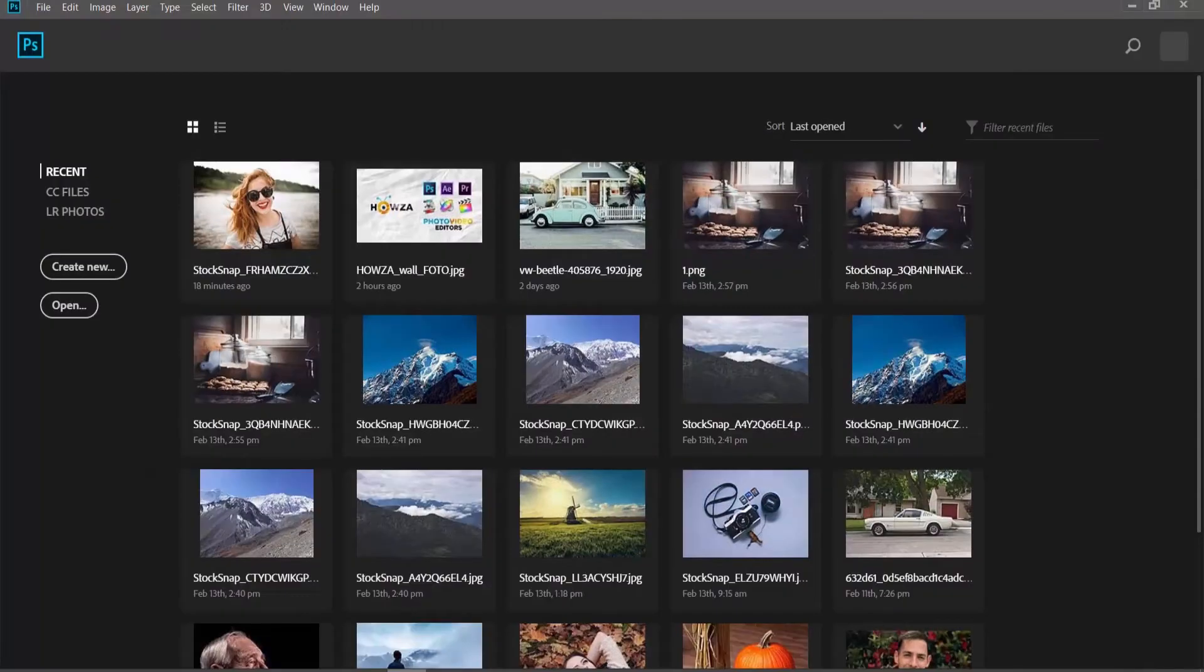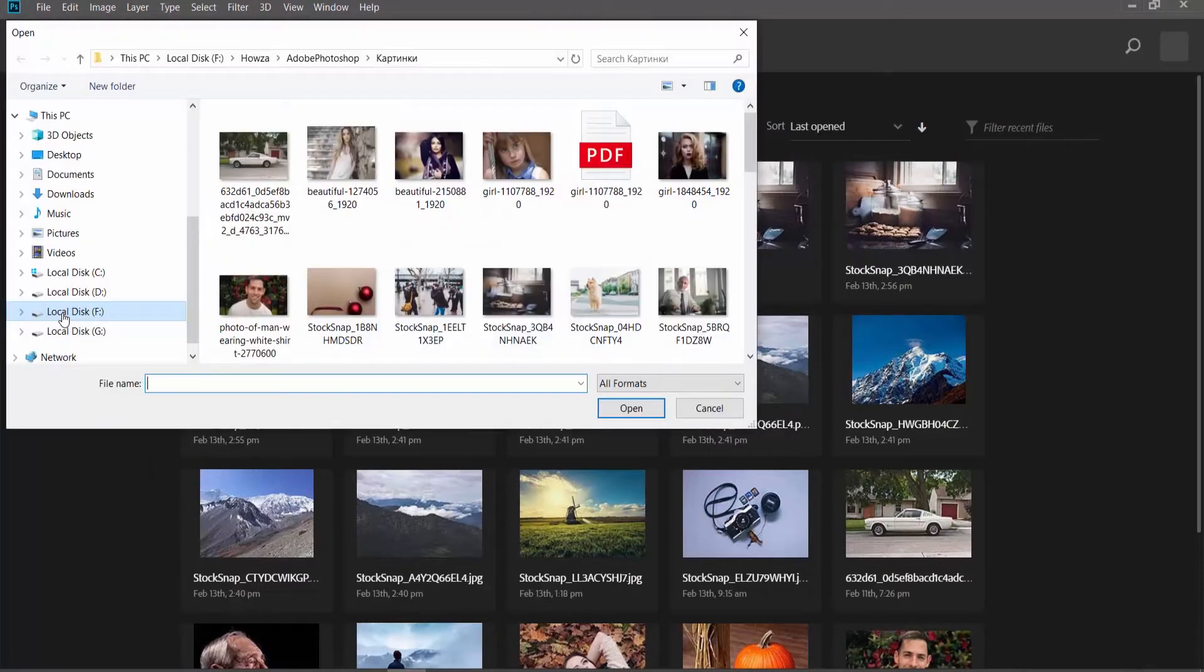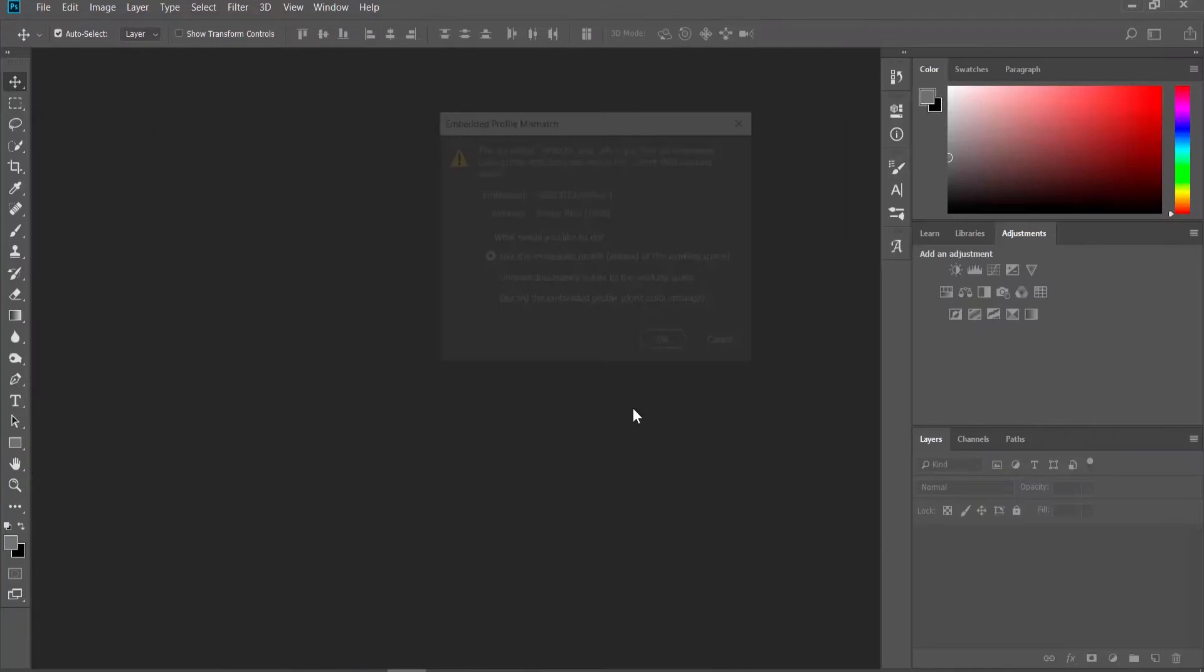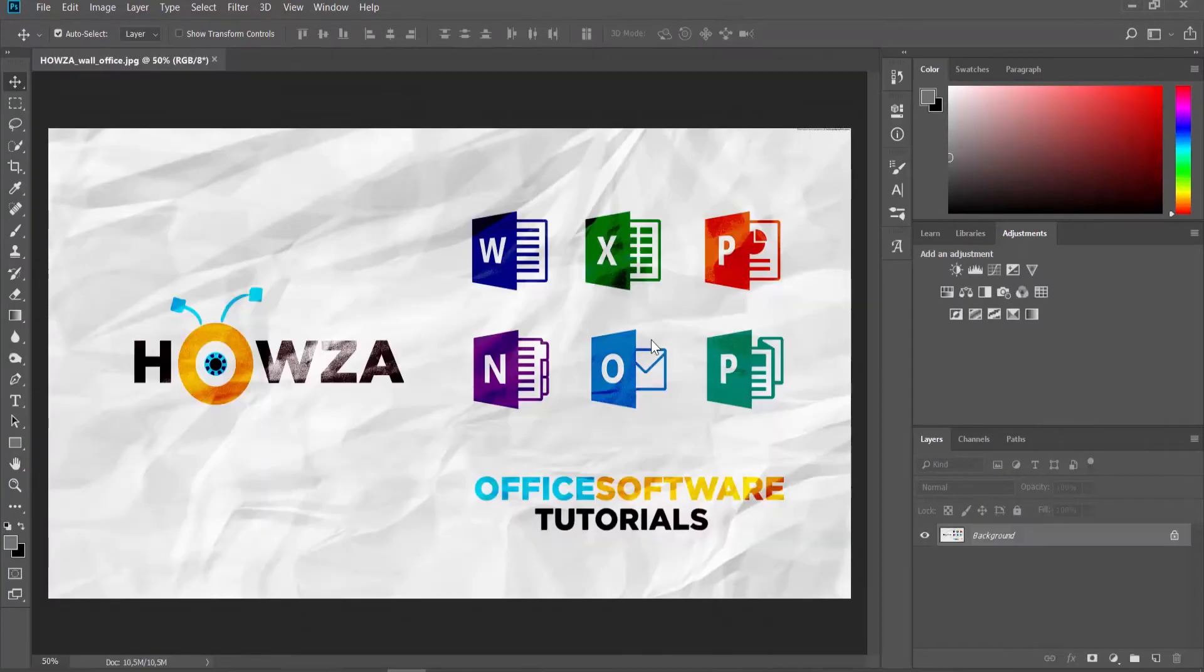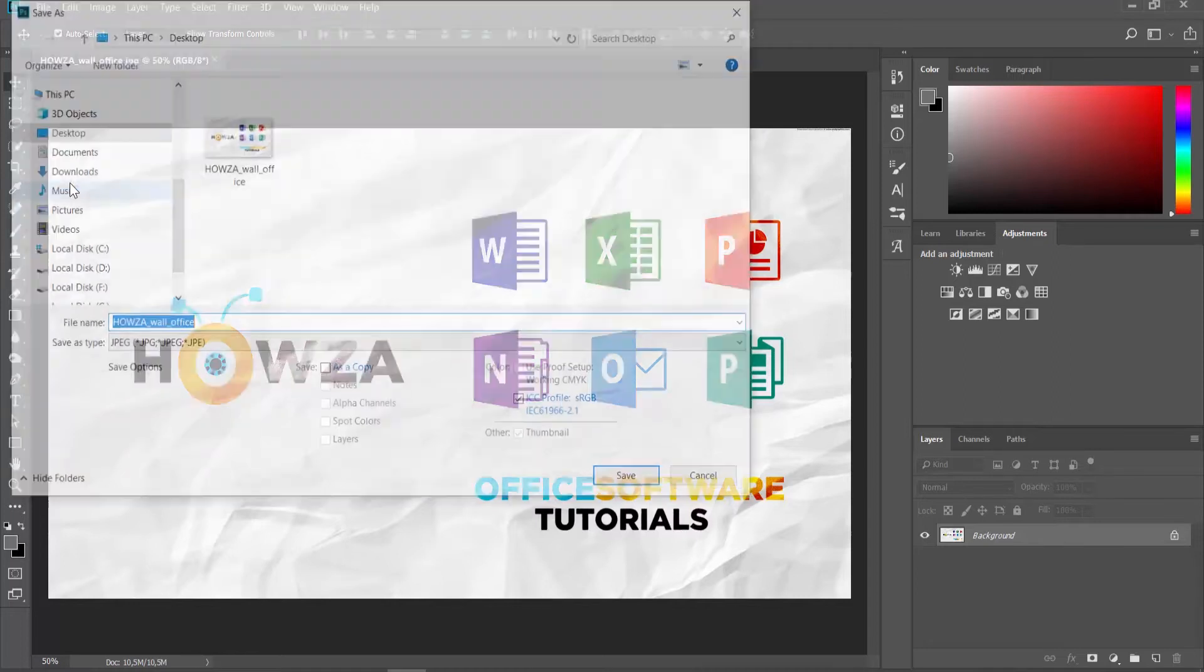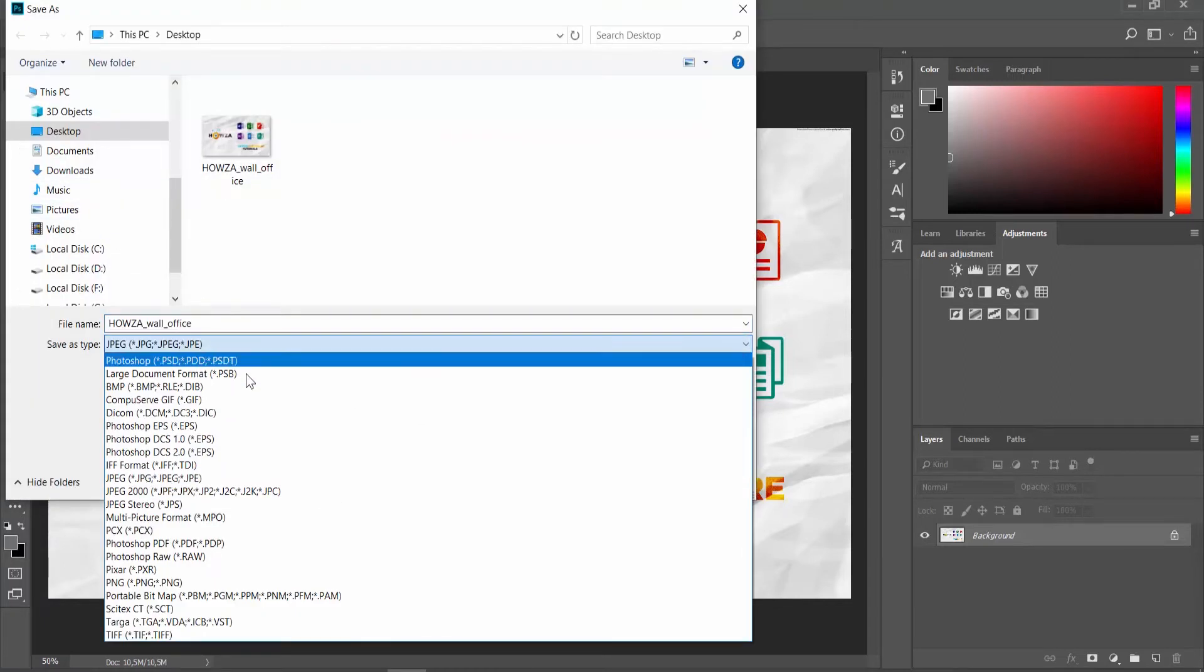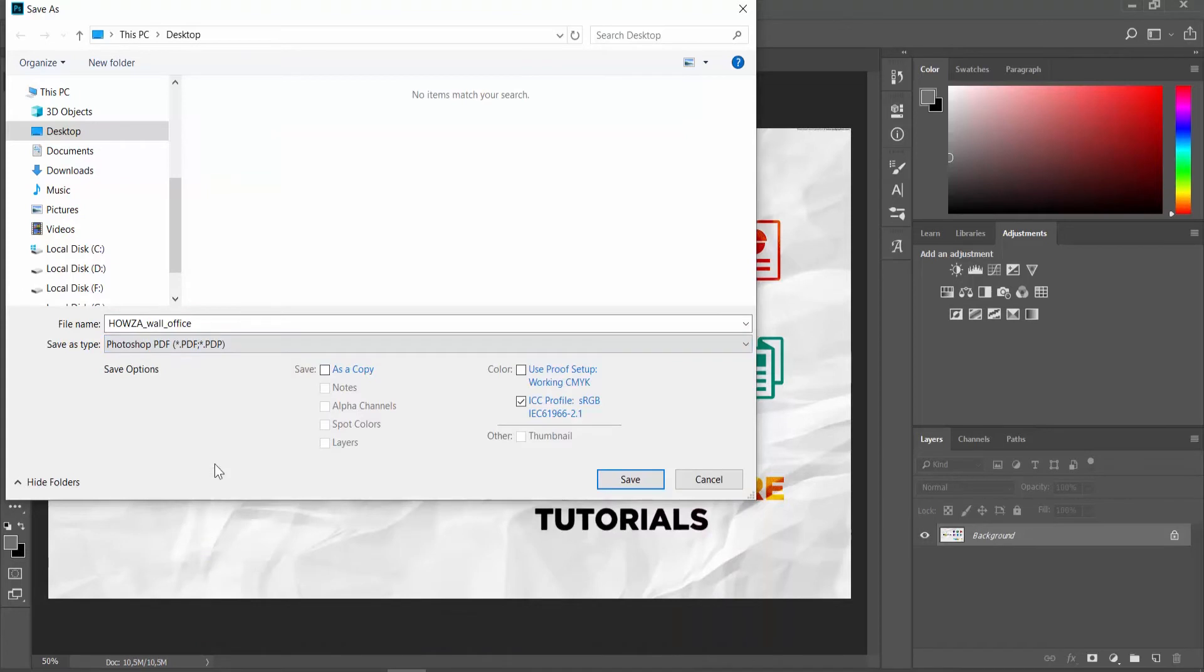Open the file you need in Photoshop. Click on File at the top panel and choose Save As. Set Save As Type to Photoshop PDF and click on Save.